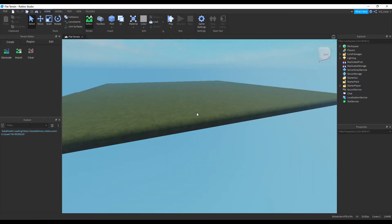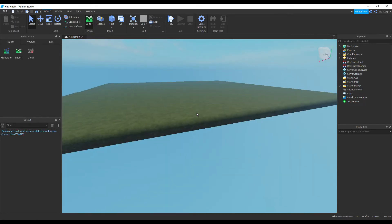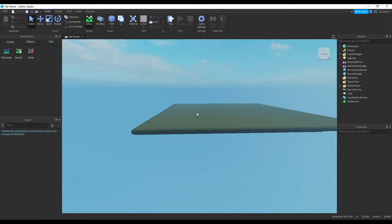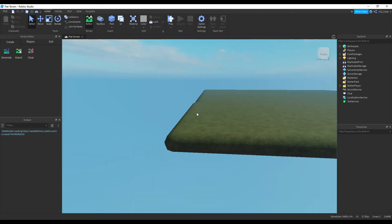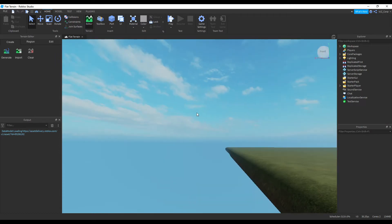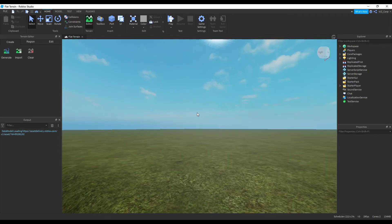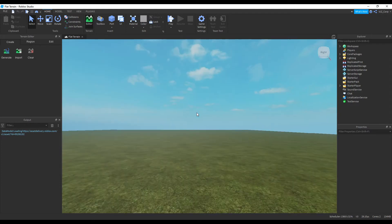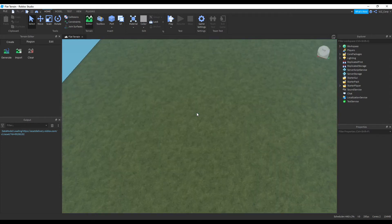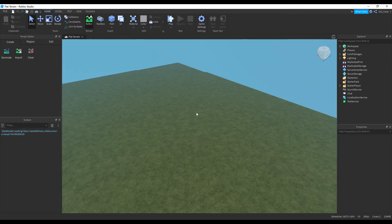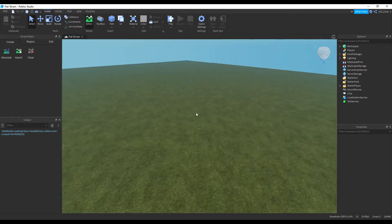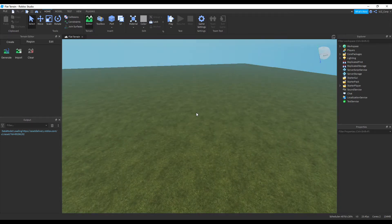Today we're going to talk about procedurally generated terrain, or sometimes people call it procedural terrain generation. Basically, if you're familiar with Minecraft, you have infinitely generated worlds with mountains — everything looks nice. We're going to do that today in Roblox.